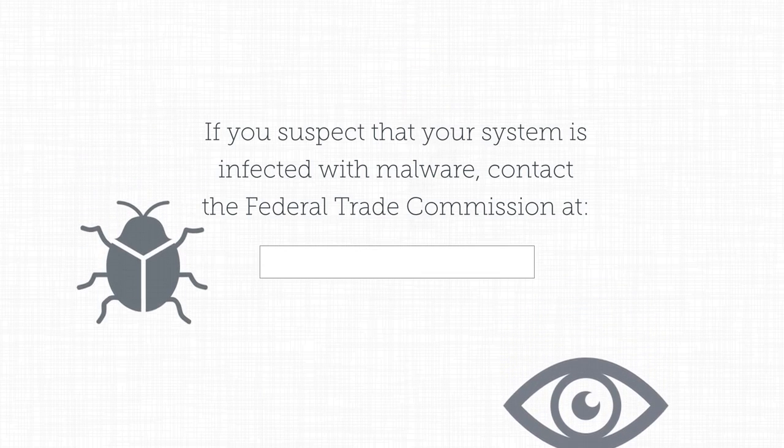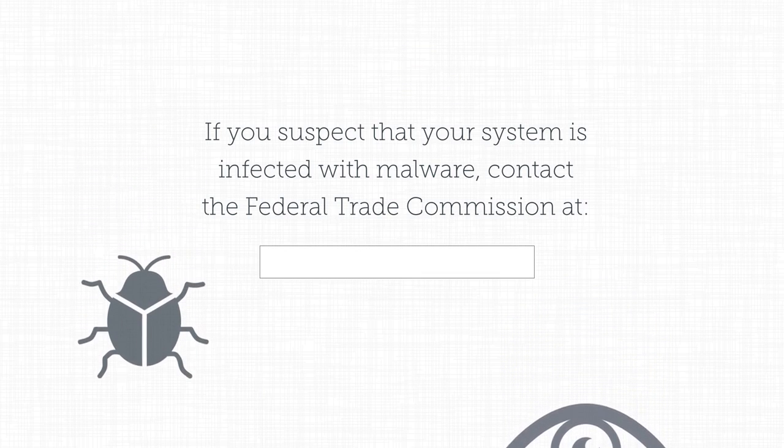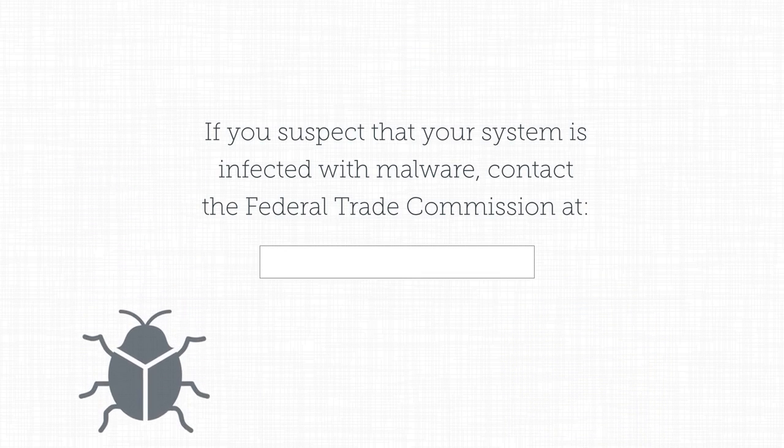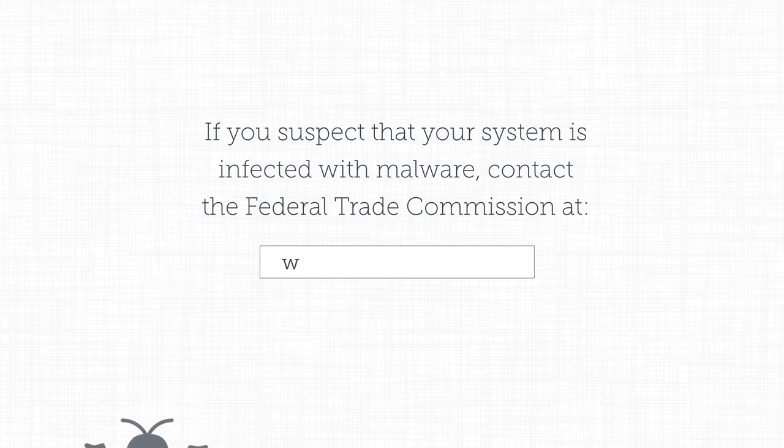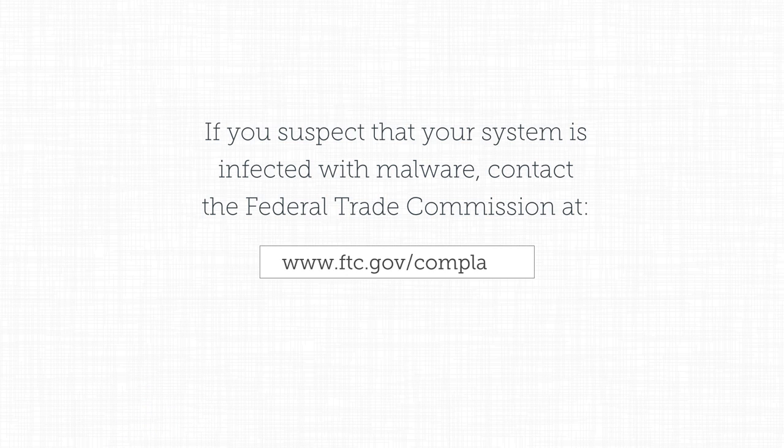If you discover that your system is infected with malware, notify the Federal Trade Commission at www.ftc.gov/complaint.